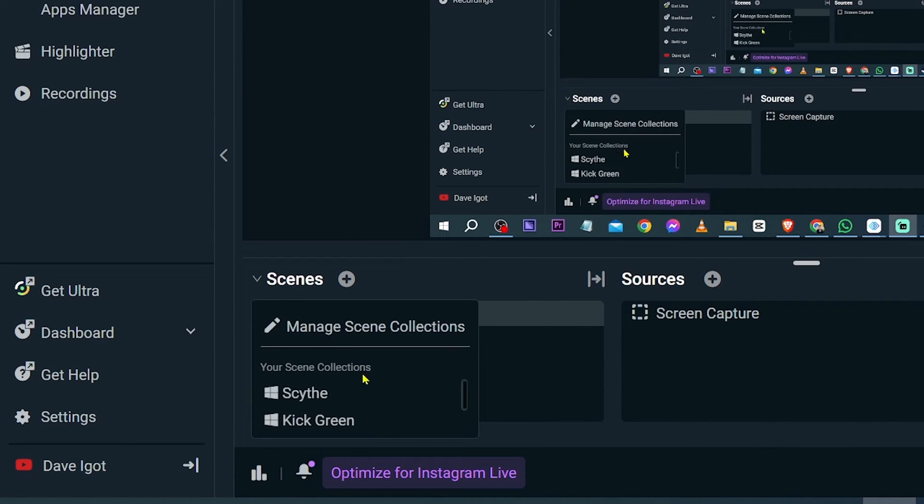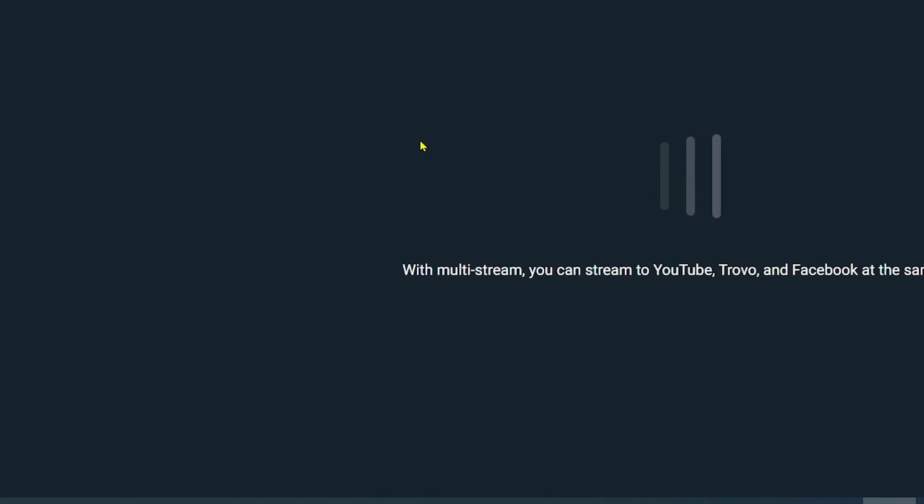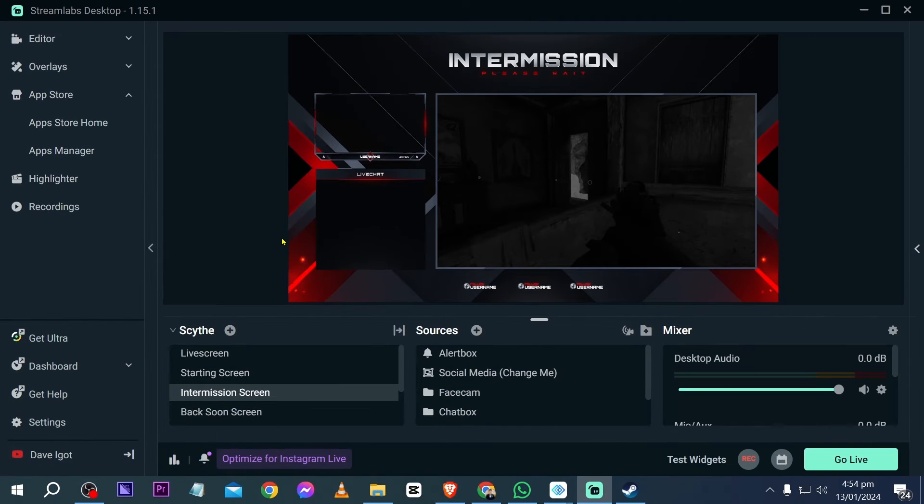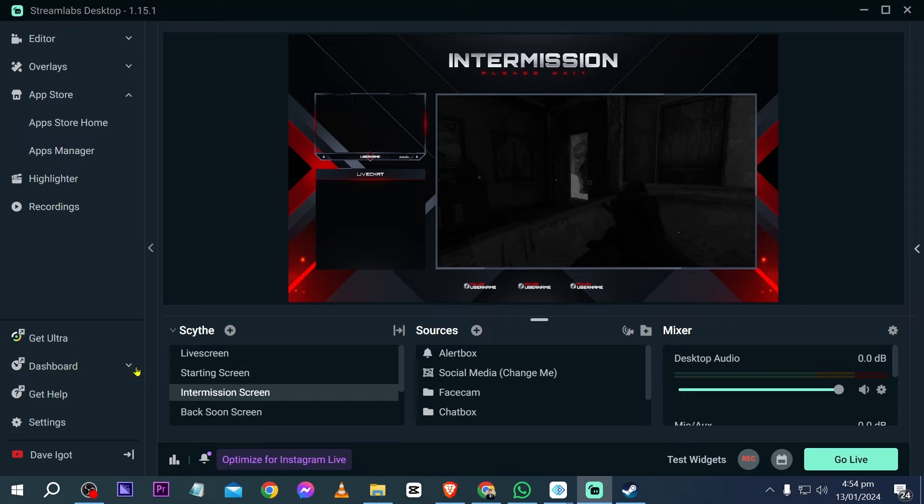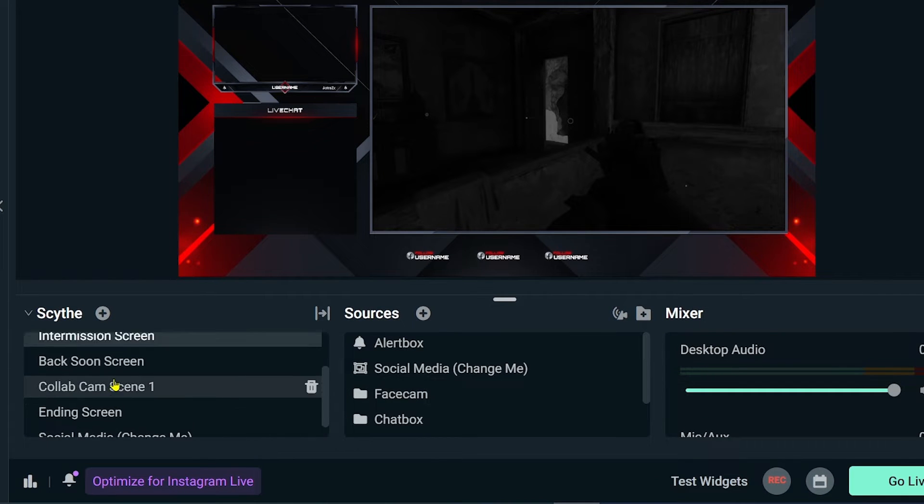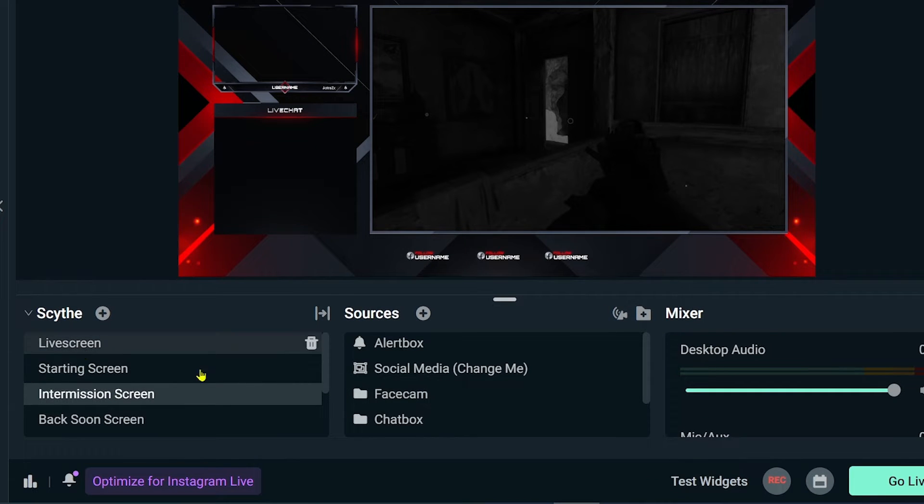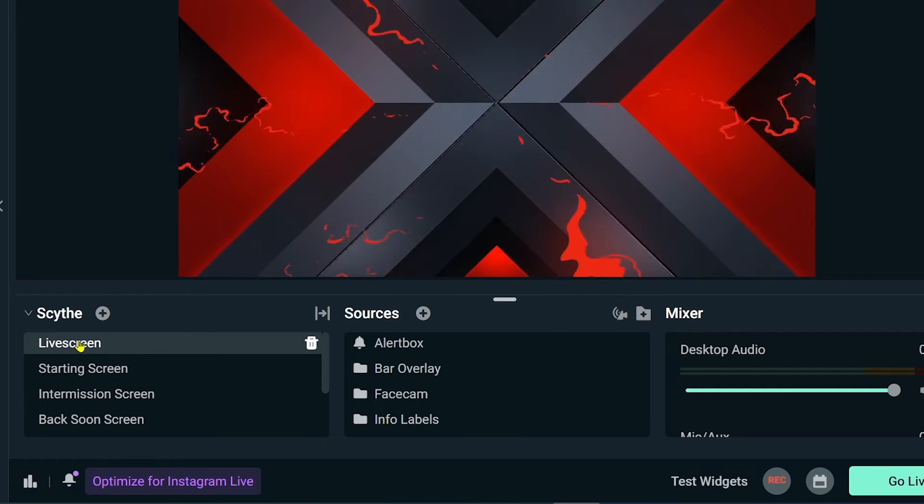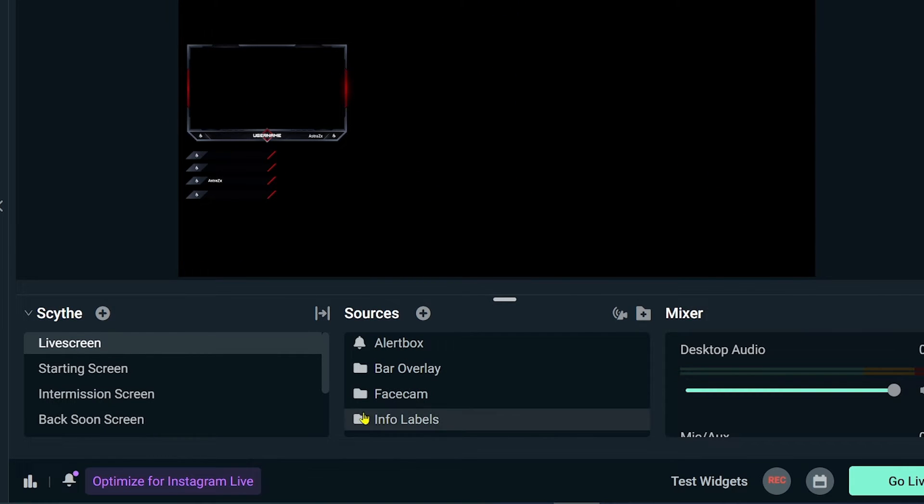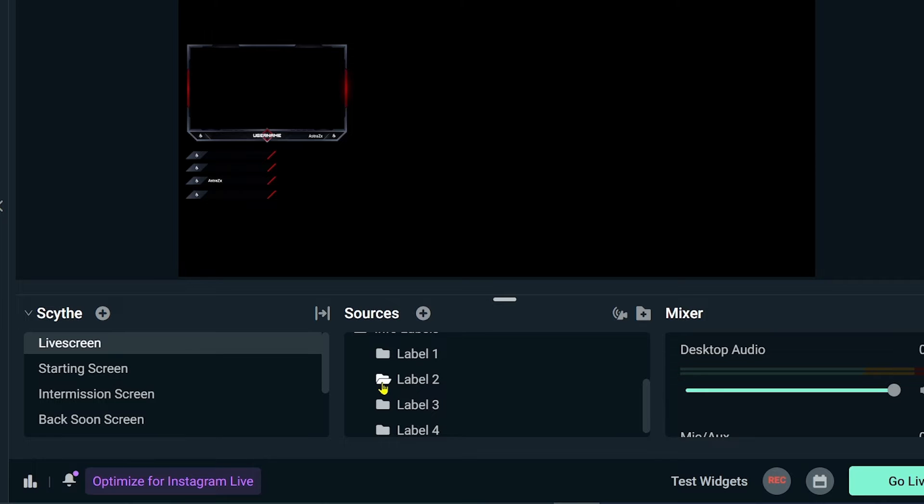Now what we are going to do from here is open any particular scene that you want. Okay, I'm going to use this theme here. Now for the live screen, we're going to do this one here. I'm just going to put it in here.